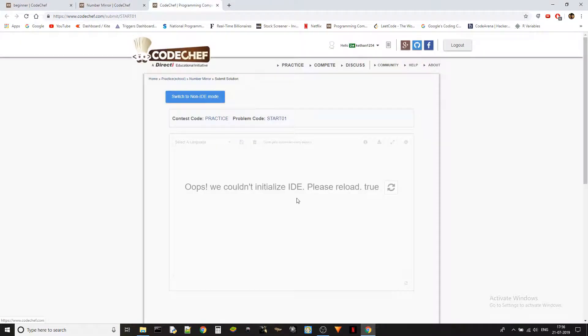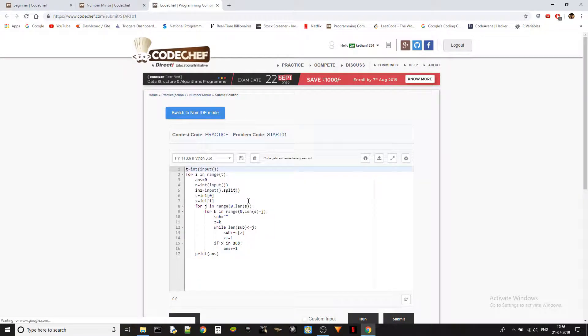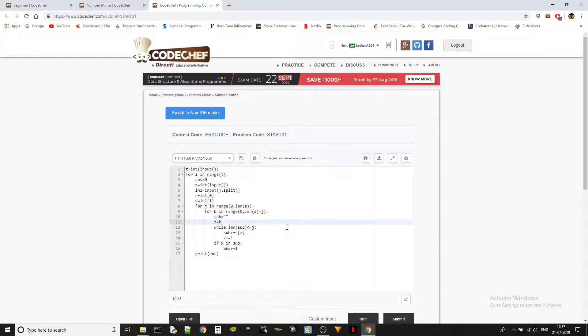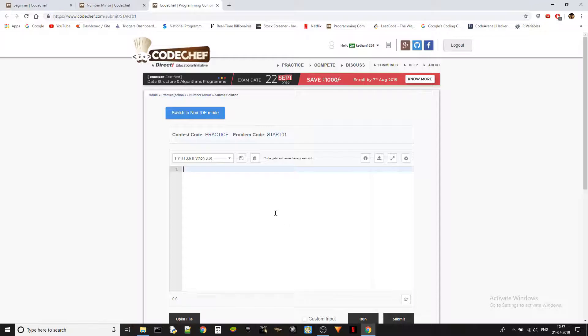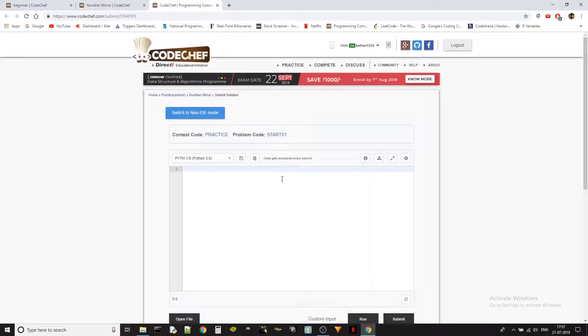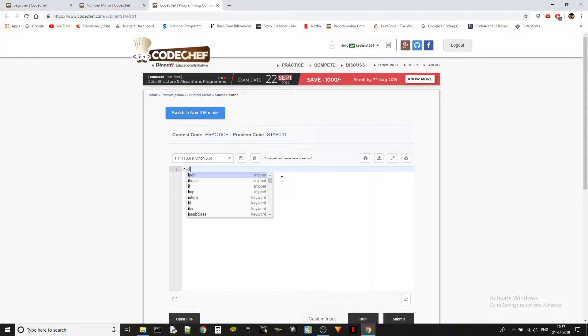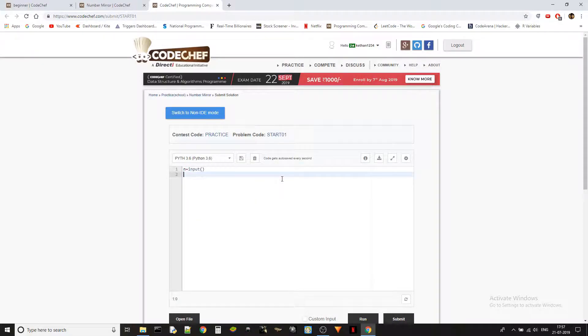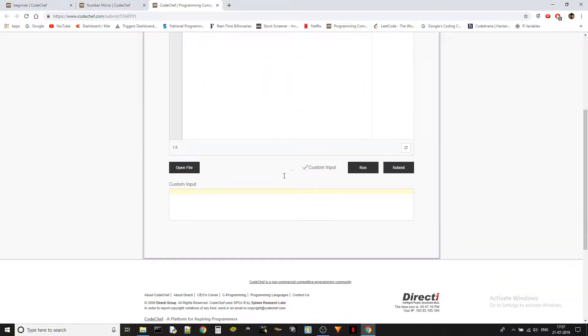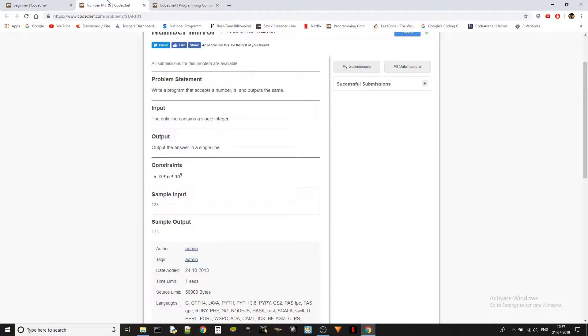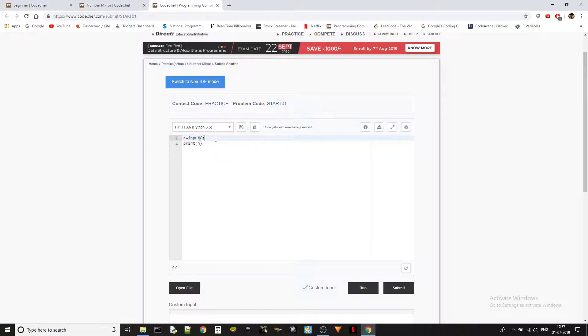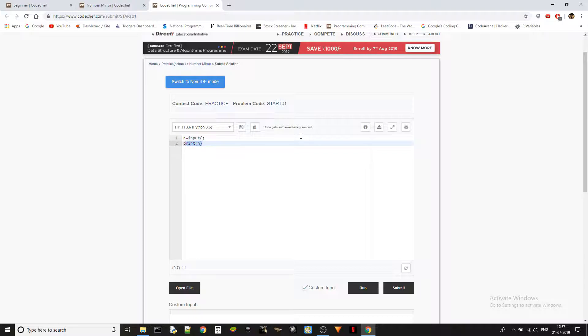What we'll do is we'll just take the input and print the input that we took. That's it - it's as simple as that in Python because Python is very readable. Just take the input, print it. We're taking the input here and printing it over here.